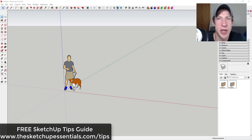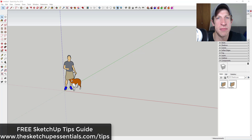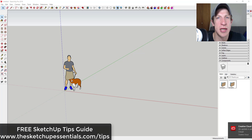This video is brought to you by my SketchUp Tips Guide — a guide I put together with my best modeling tips for getting faster in SketchUp. It's a free guide to help you get started in SketchUp. If that's something you're interested in, check that out at theSketchUpEssentials.com/tips.